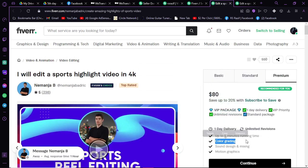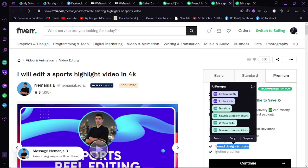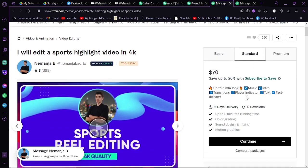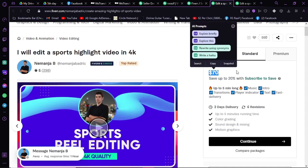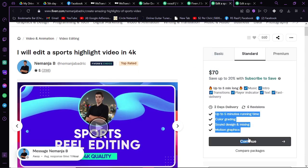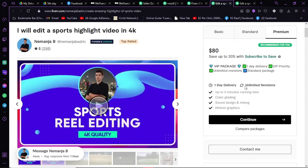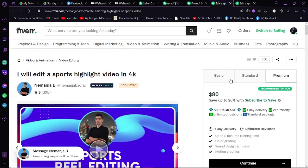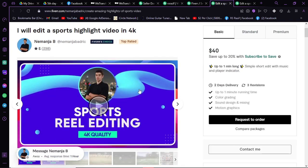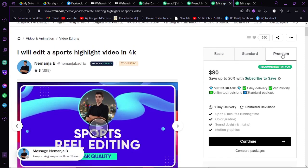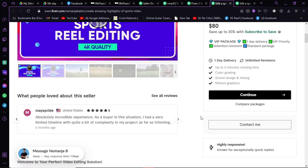In standard, you can see he wants $70, and he will do all those things with six revisions. As you can see, it has unlimited revisions in premium. First, you have to select what you want from him, and then just click on Contact Me.